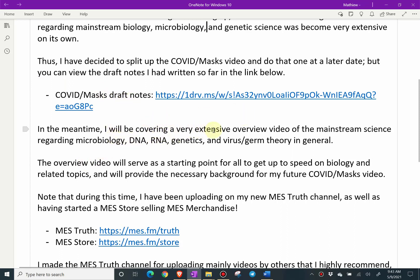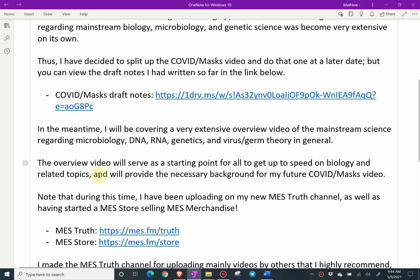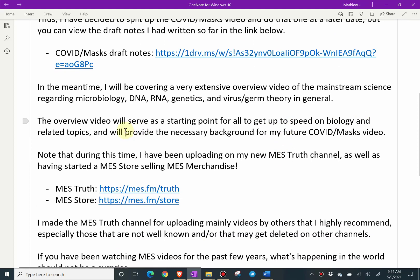In the meantime, I'll be covering a very extensive overview video on the mainstream science regarding microbiology, DNA, RNA, genetics, and virus slash germ theory in general. It's very important to get background context on all this. The overview video will serve as a starting point for all to get up to speed on biology and related topics, and will provide the necessary background for my future COVID slash masks video.